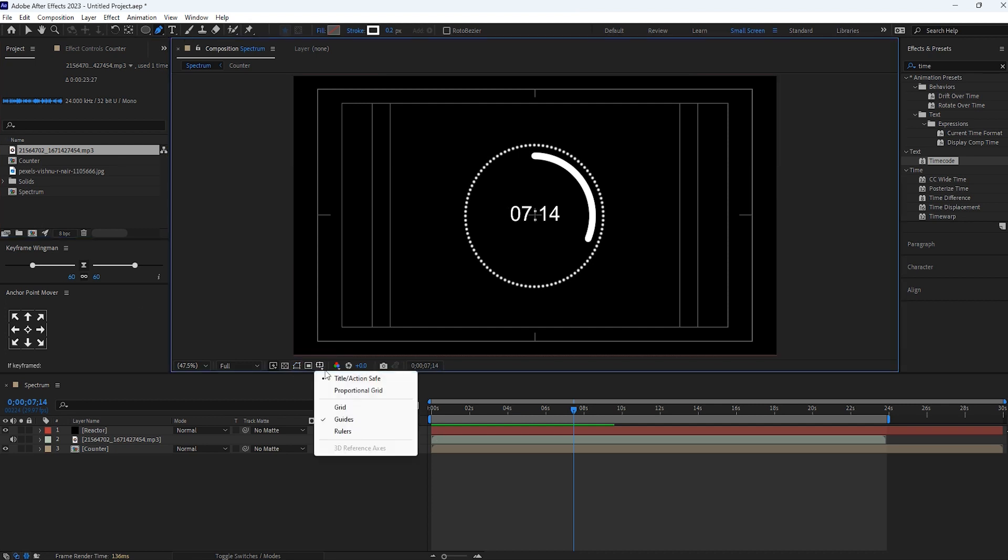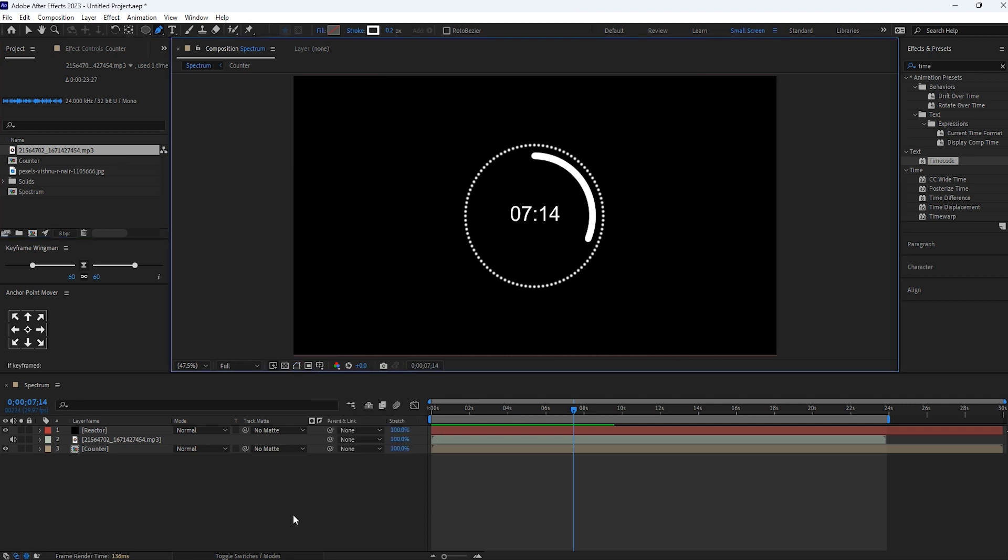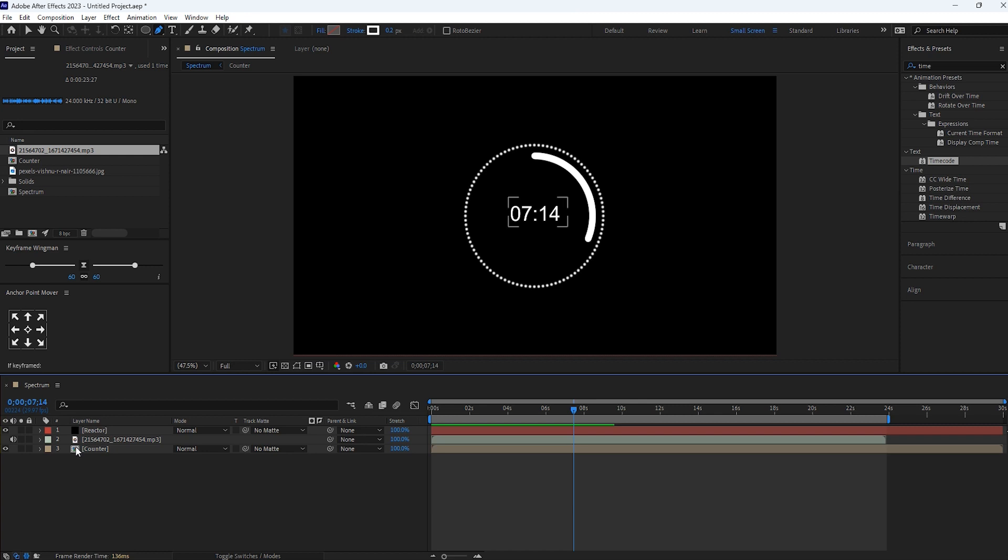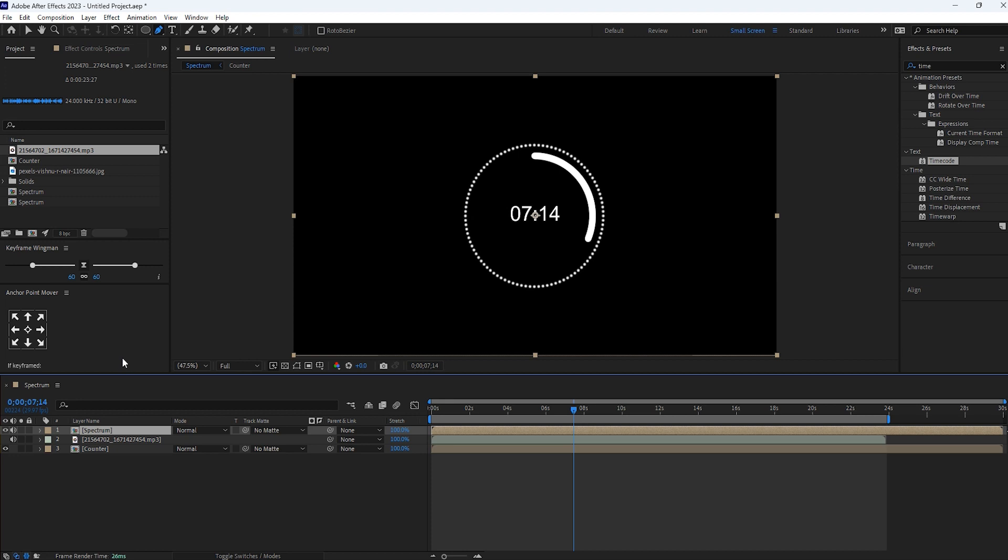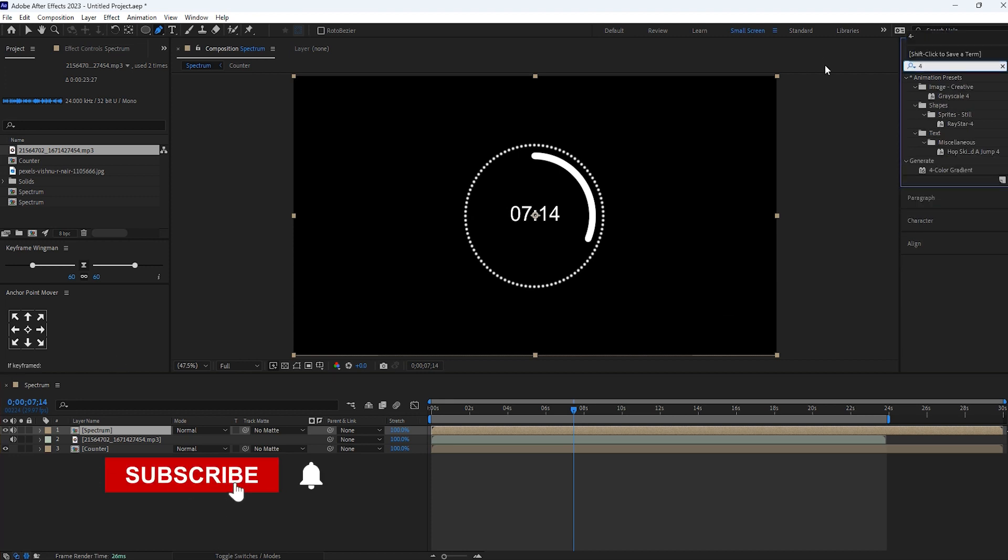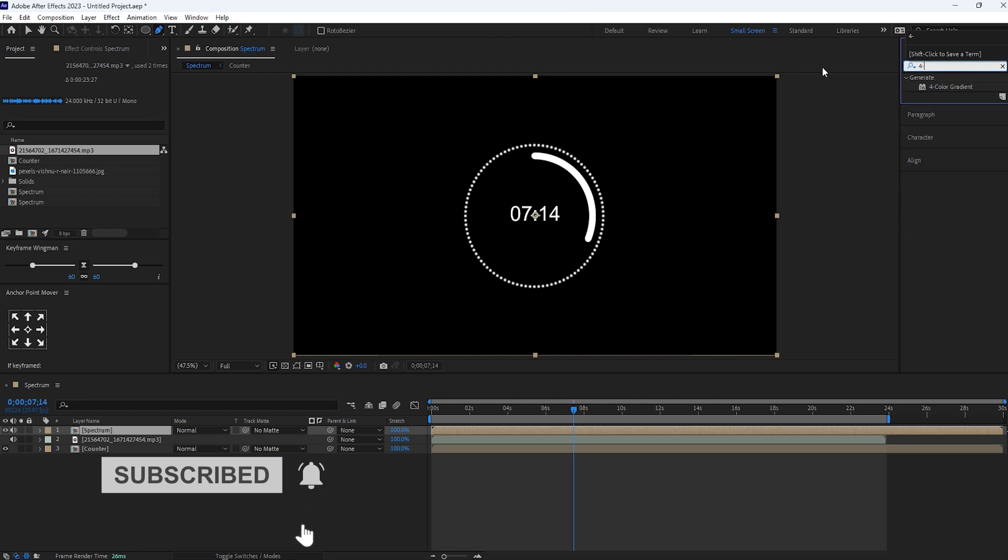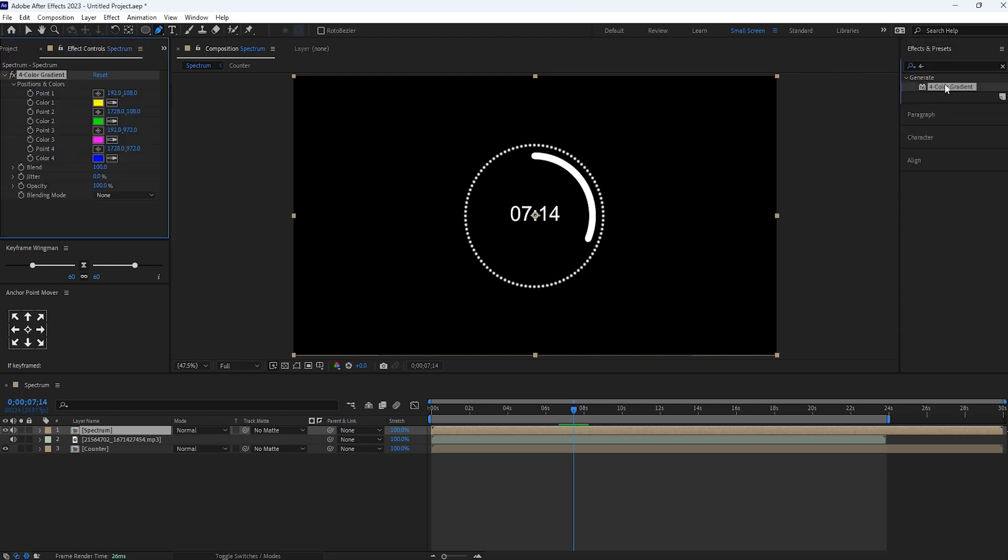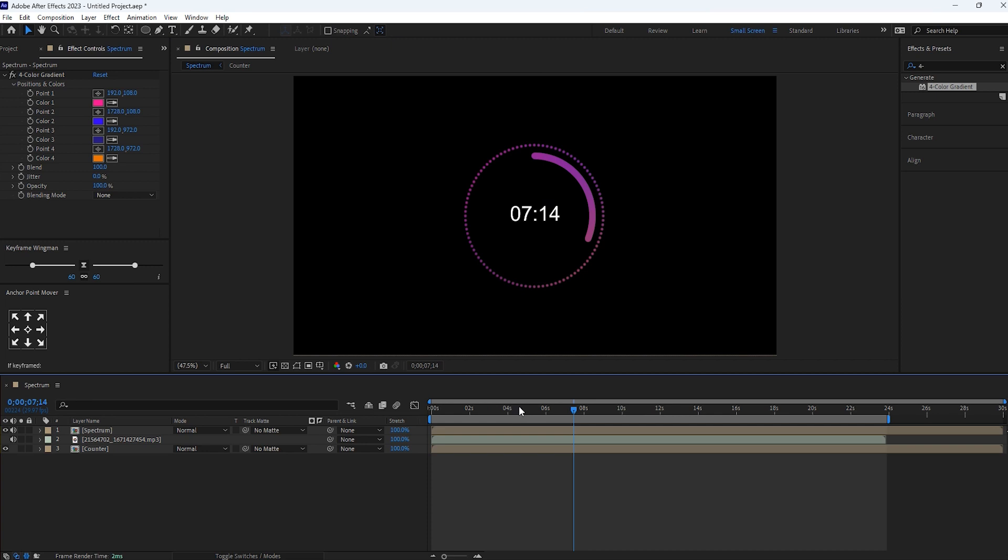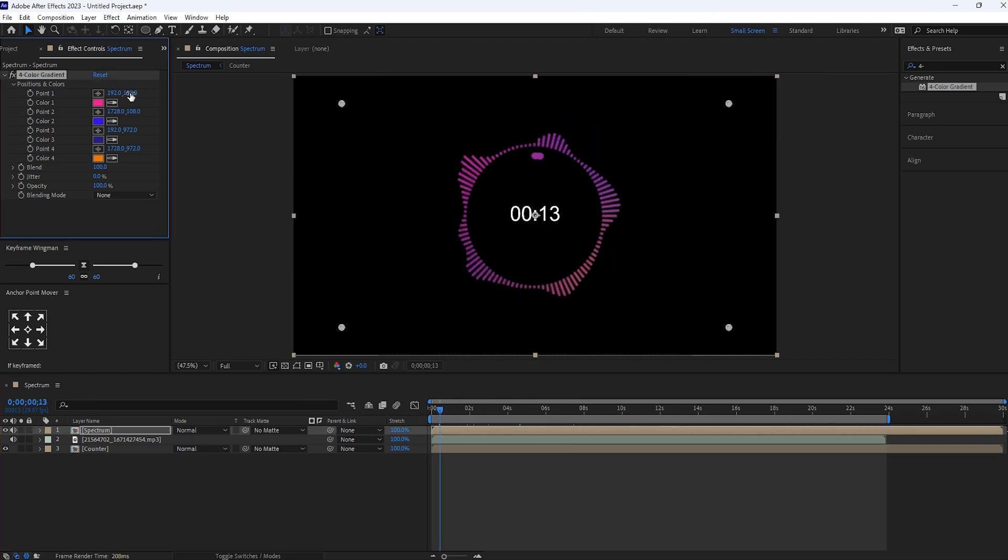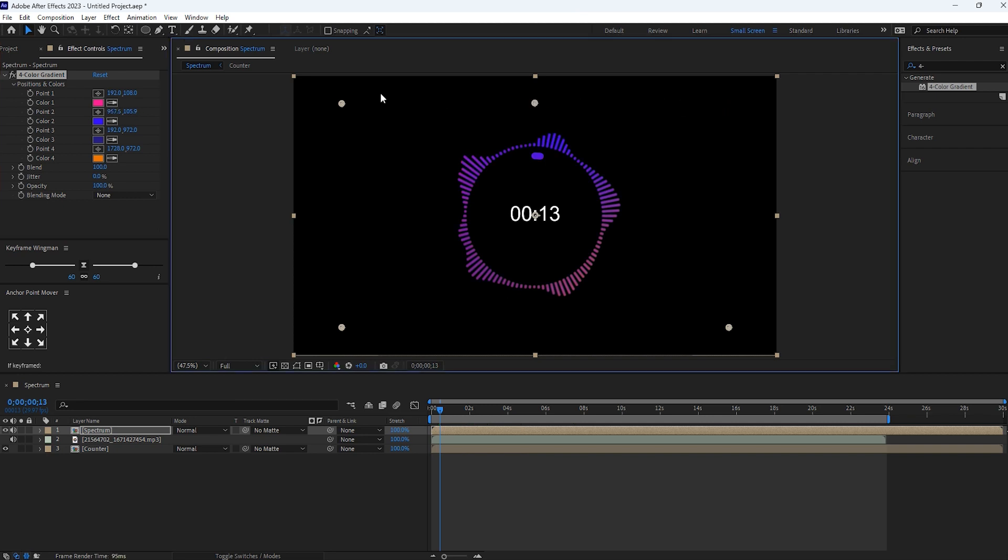Let's off this all. Now pre-compose this reactor layer and name it as a spectrum. For this spectrum layer we'll add 4 color gradient effect. Just double click on it. Now change the color accordingly your choice. Also bring this points close. Like this. Okay fine.